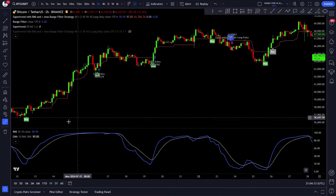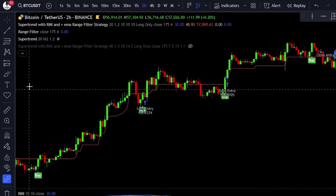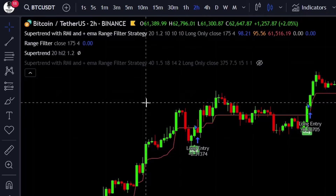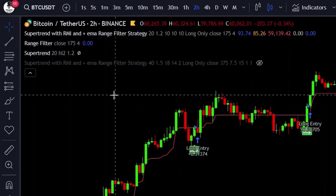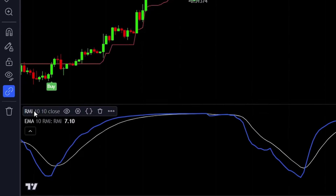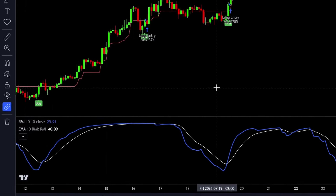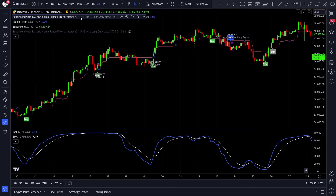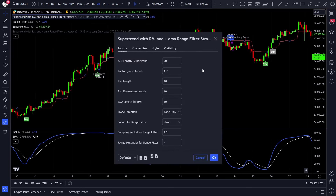For this strategy, first head over to TradingView, then set up the BTCUSDT 2 hour chart. Once you've got that, we will need to add our indicators. For this strategy we will use 1, 2, 3 and 4 indicators. I know that with the free plan you can only add up to 2 indicators, but if you have access to our strategy script, that's the only indicator you will need — you can set up everything right inside.